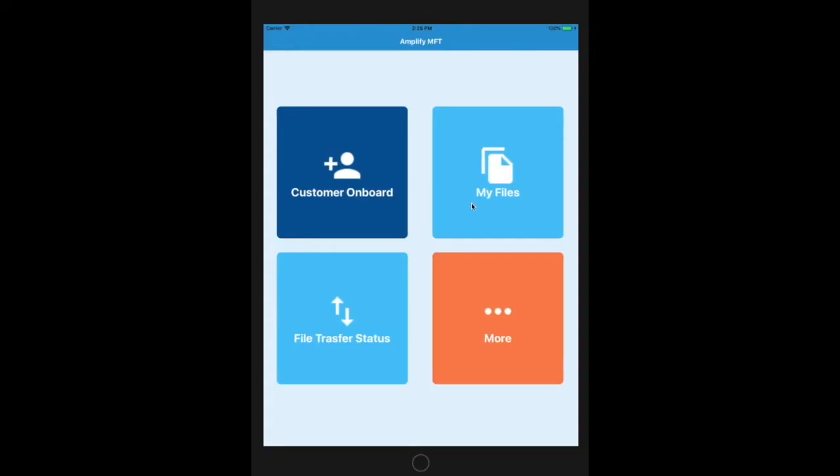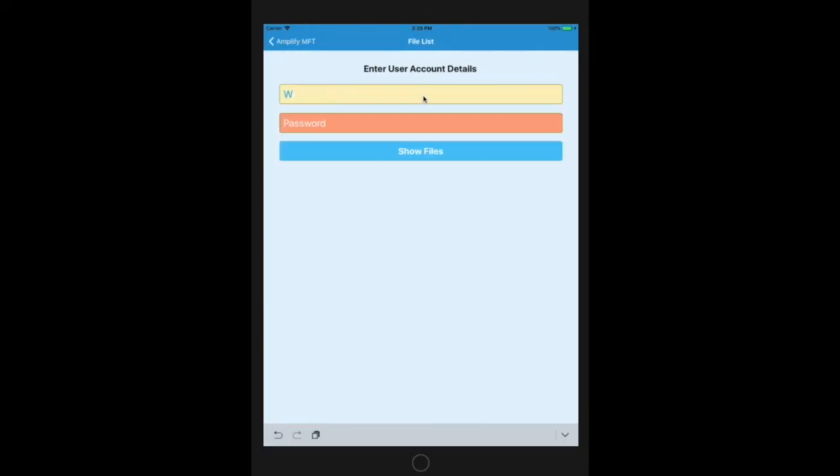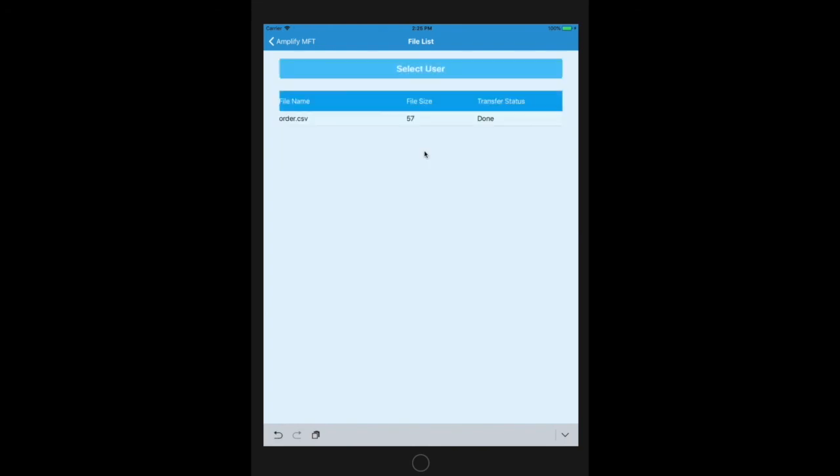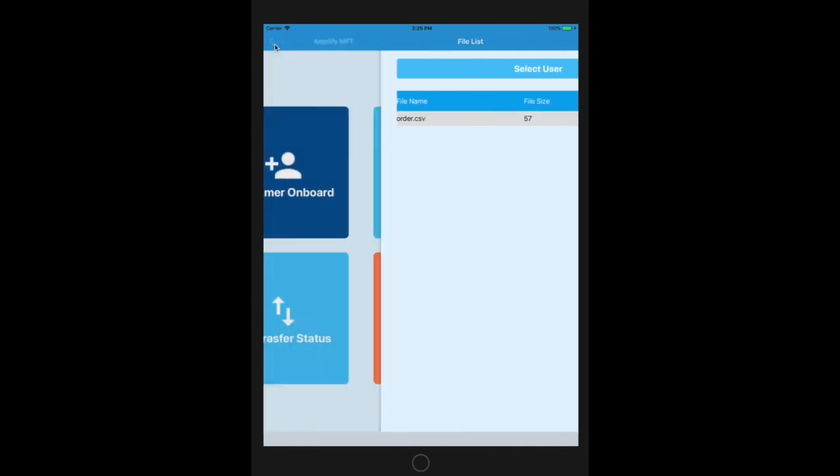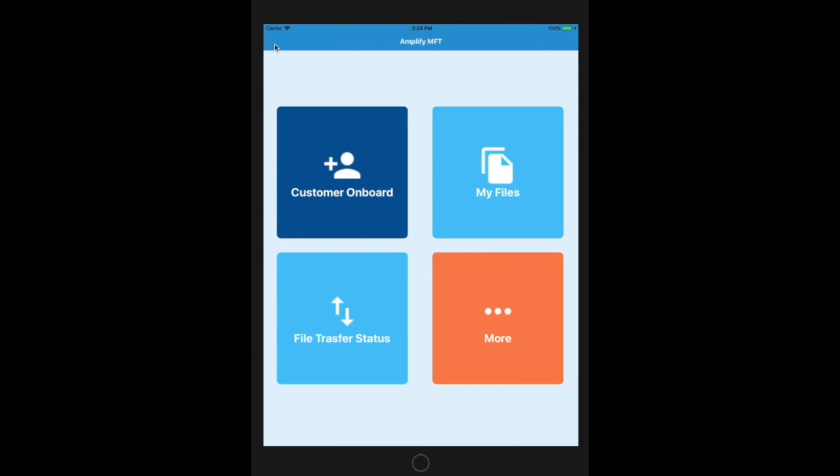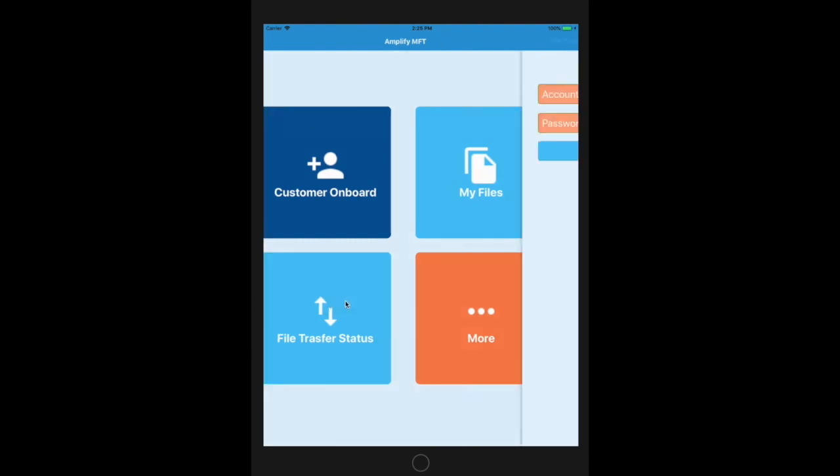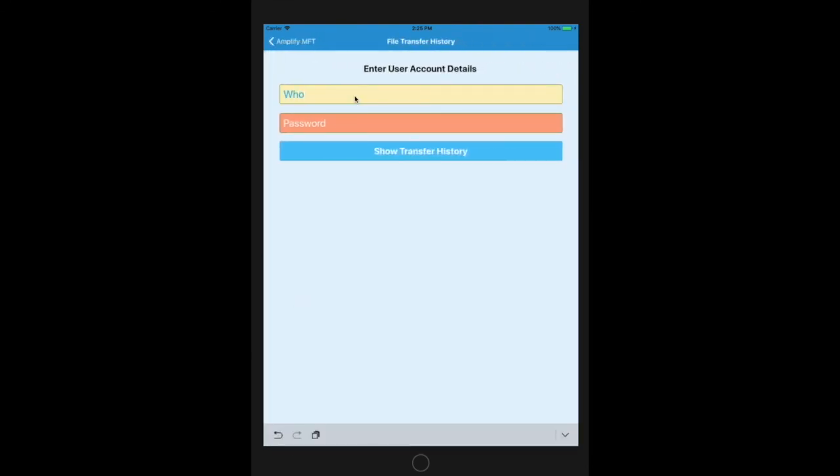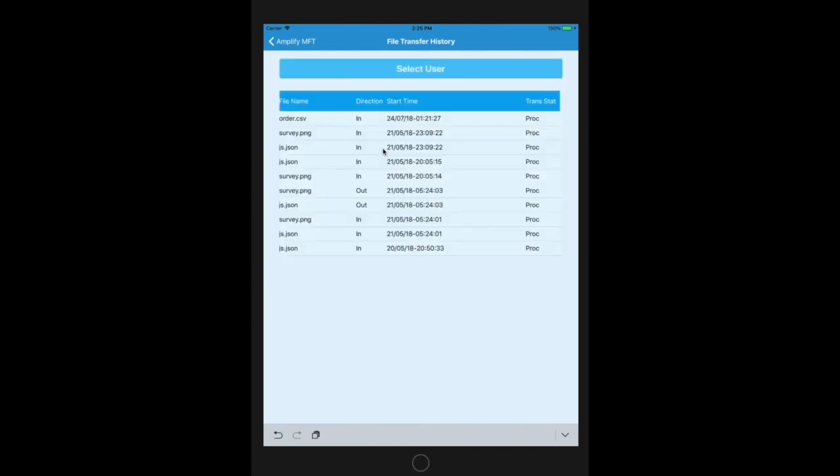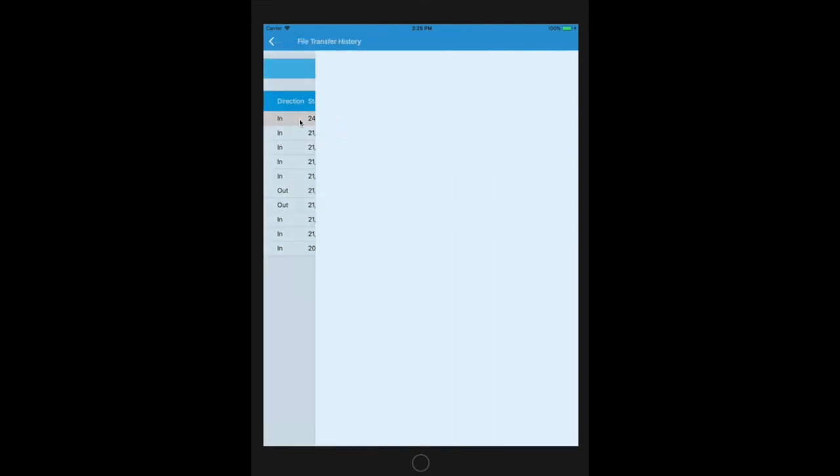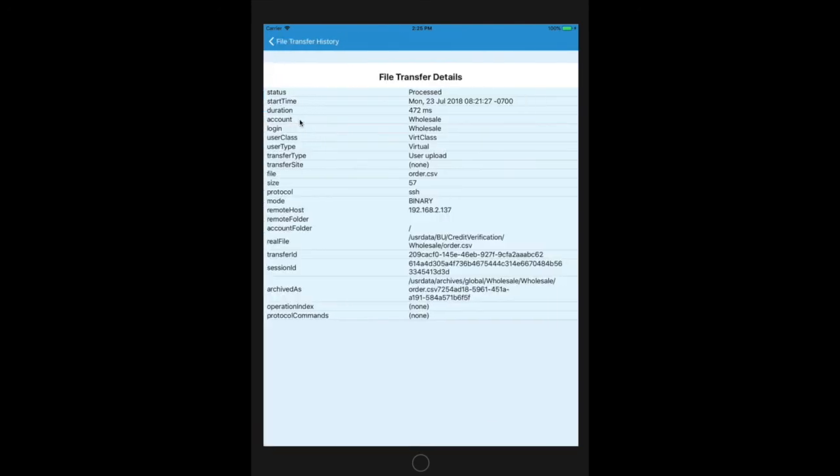Now, why don't we just use our mobile application to see if this was completed. Now, log in as a wholesale. Yes, we can see the order.csv file is in the account, so we have received it. Now, if we log in to our file transfer log history, we should be able to see the file along with other file transfers that we have. Yes, we have the order.csv. If we click on that, we should be able to see the details of this particular file transfer.